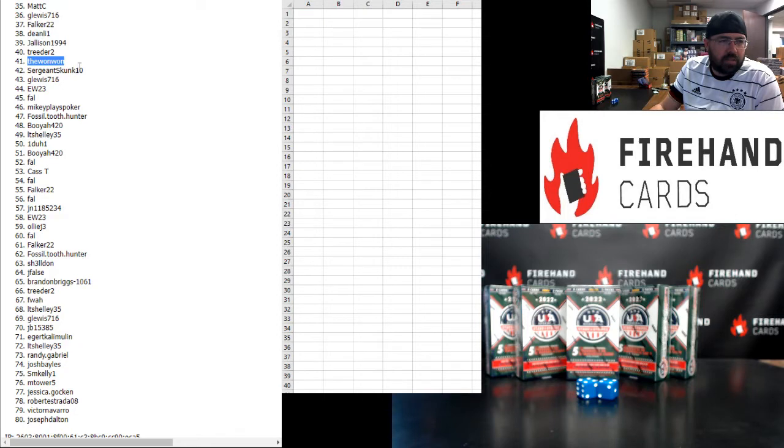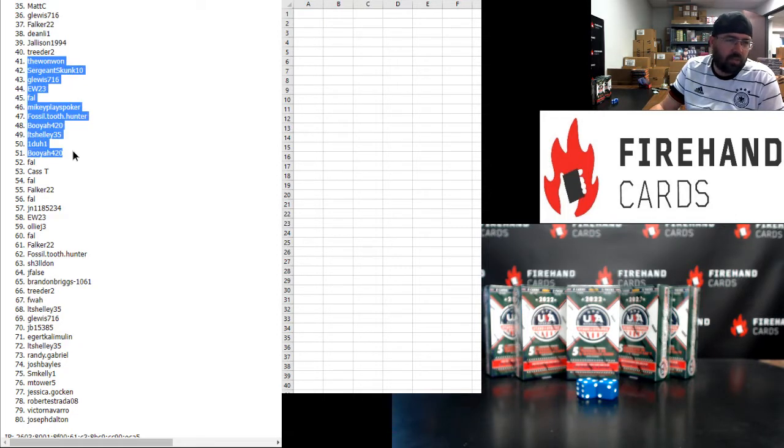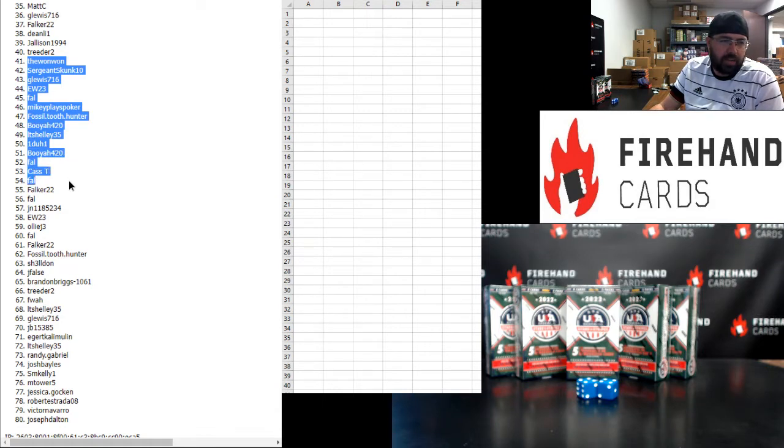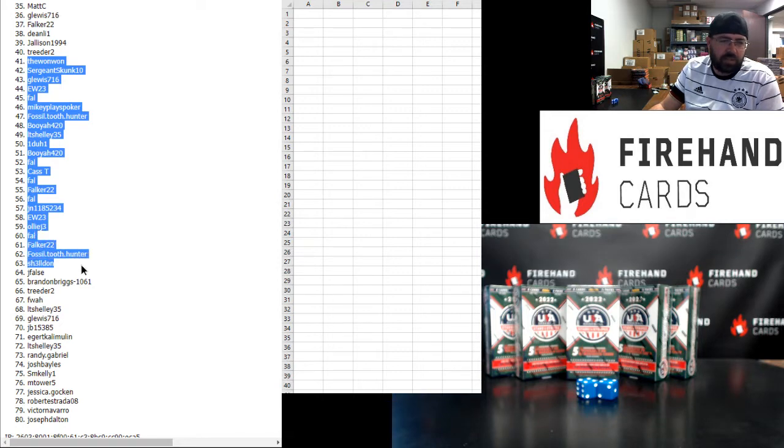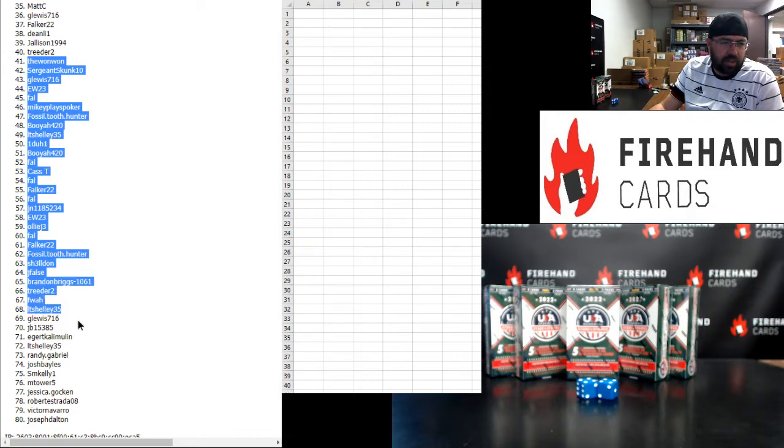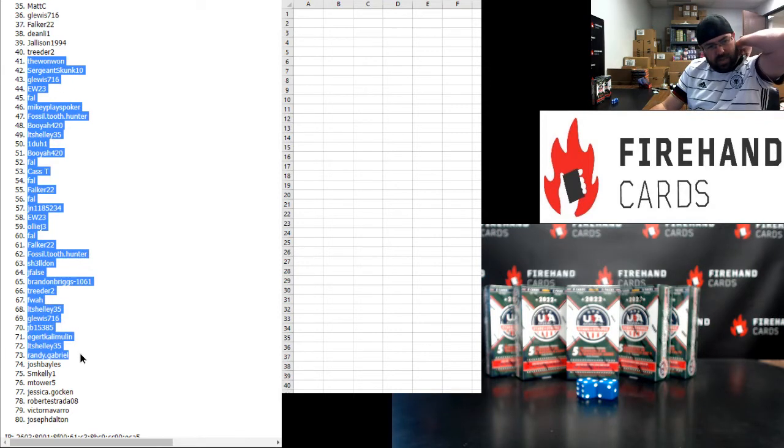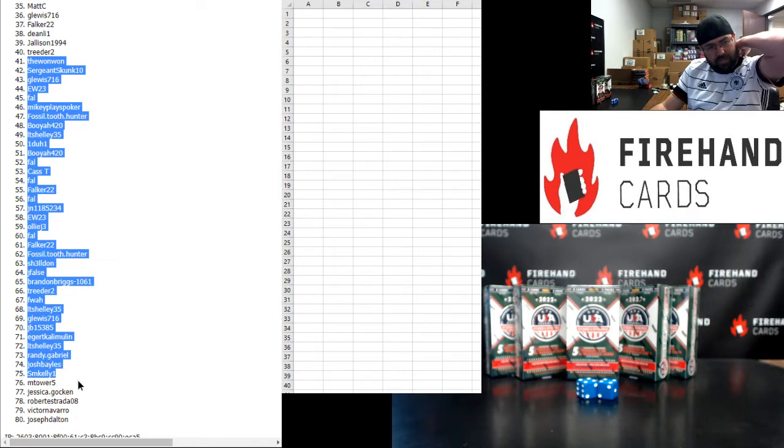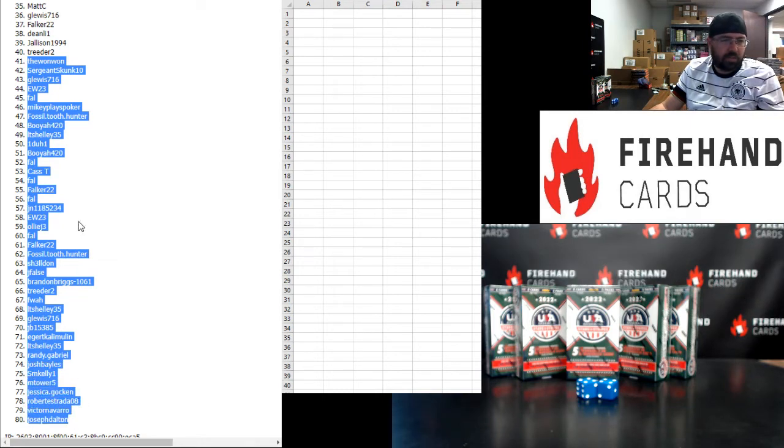The 101, Sgt Skunt, G Lewis, EW, Frank, Mikey Plays Poker, Fossil Tooth Hunter, Booyah, LT Shelley, 101, Booyah, Frank, Cass T, Frank, Falker, Frank, Jan118, EW, Ollie J, Frank, Falker, Fossil Tooth Hunter, Sheldon, J Fals, Brandon Briggs, Treater, F Wah, LT Shelley, G Lewis, JB, E Girt, LT Shelley, Randy Gabriel, Josh Bales, SM Kelly, M Tower 5, Jessica Gawkin, Robert Estrada, Victor Navarro, Joe Dalton.